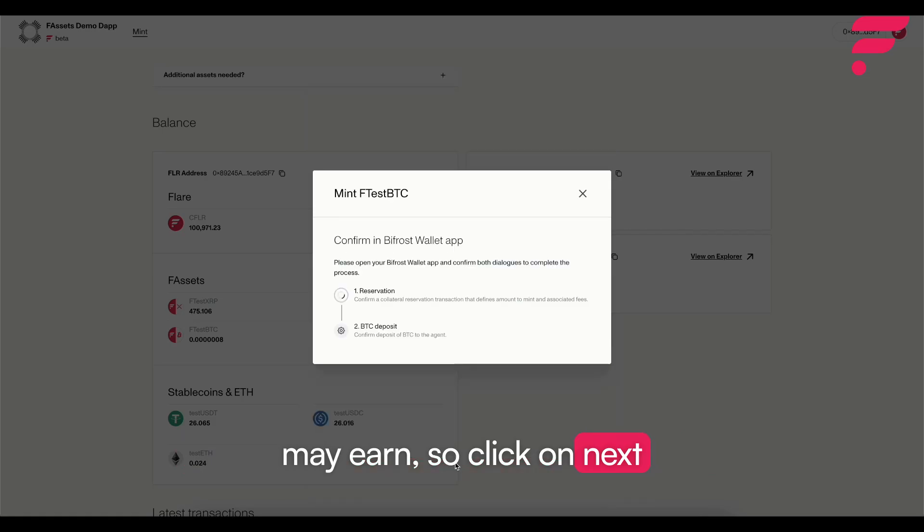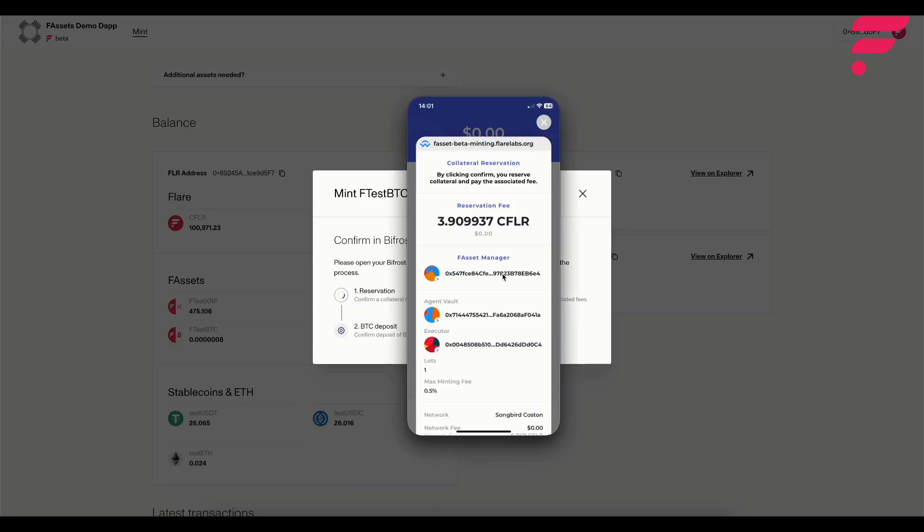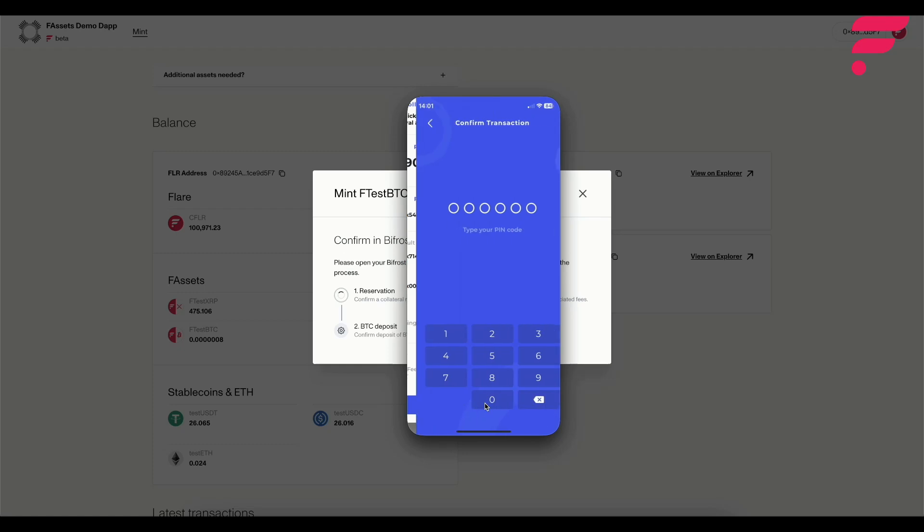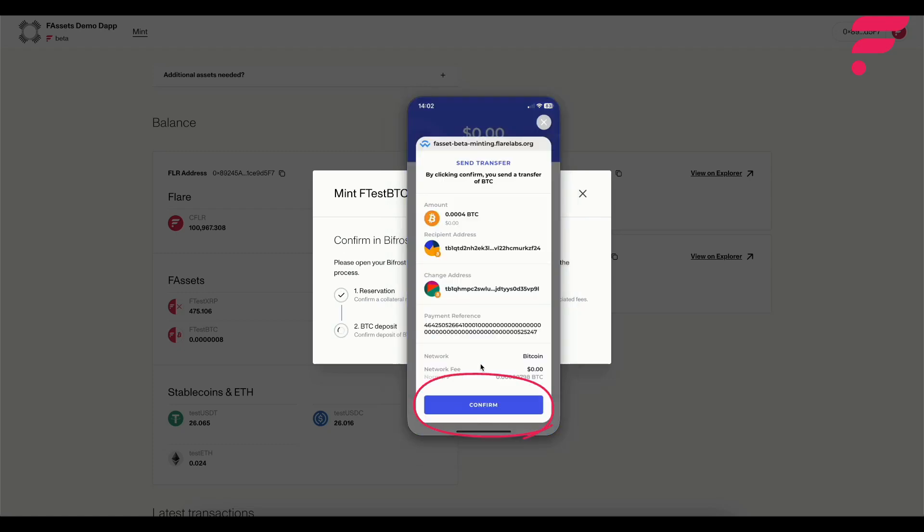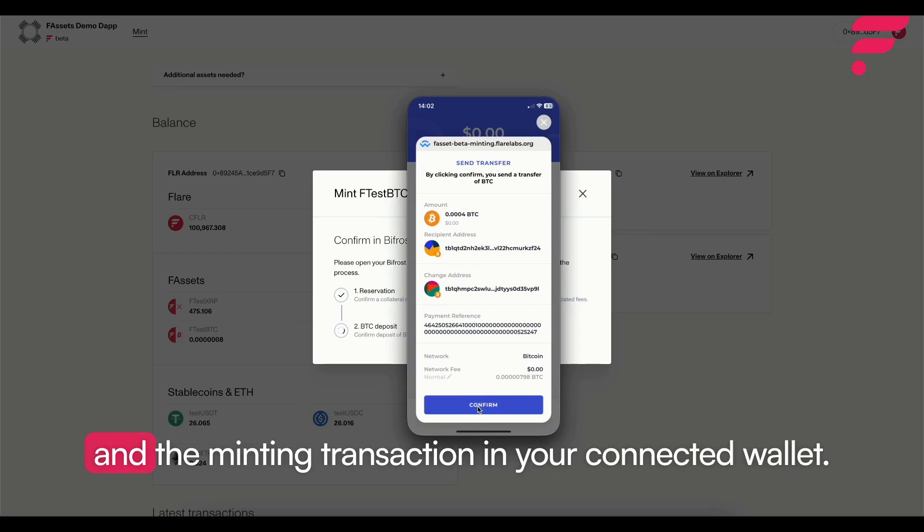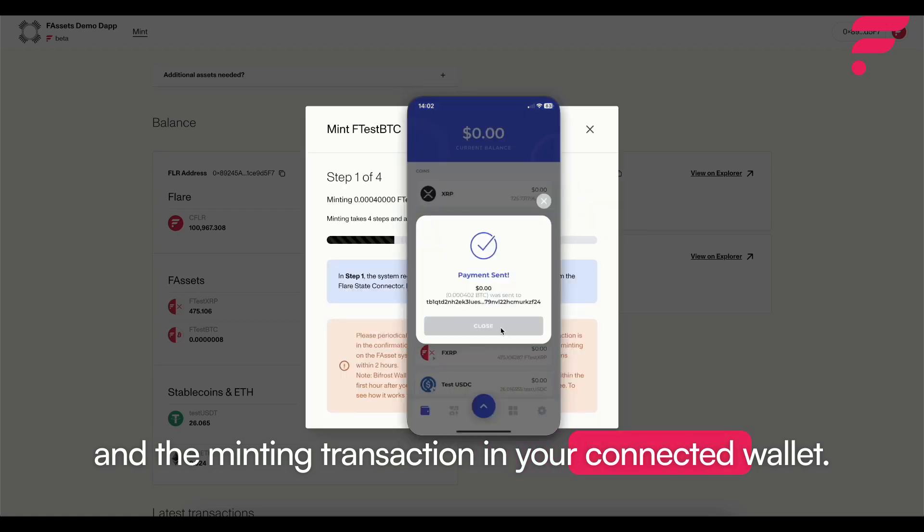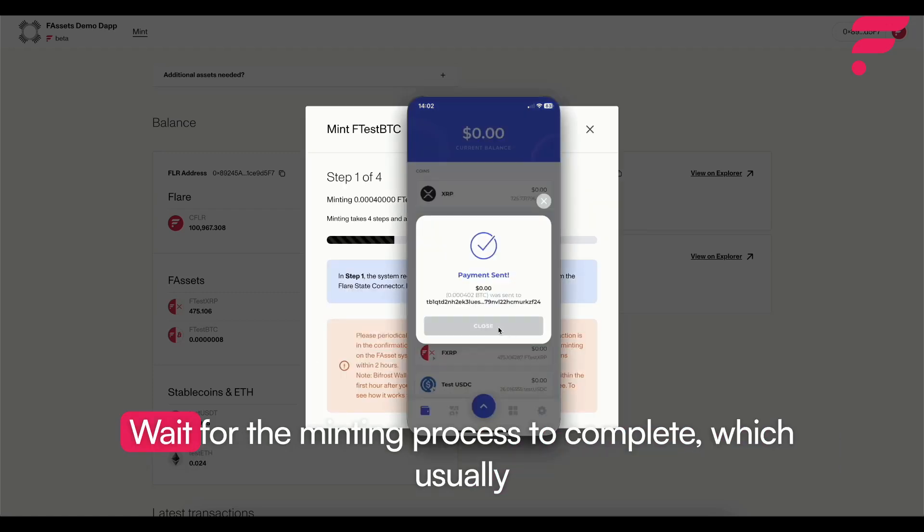Click on next, click confirm, and confirm the minting transaction in your connected wallet.